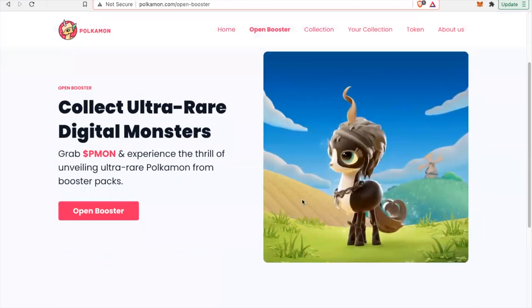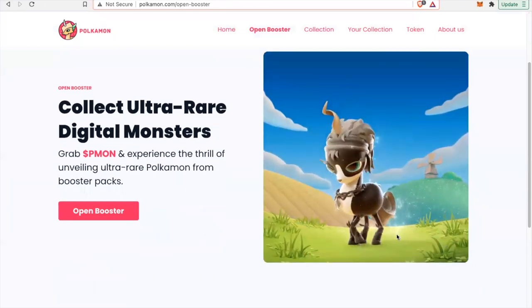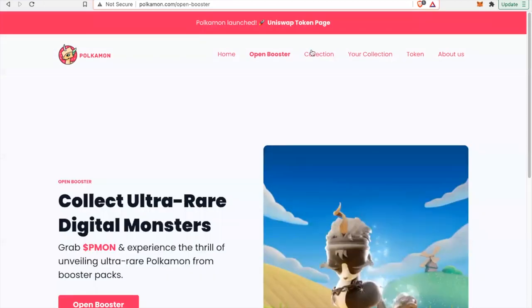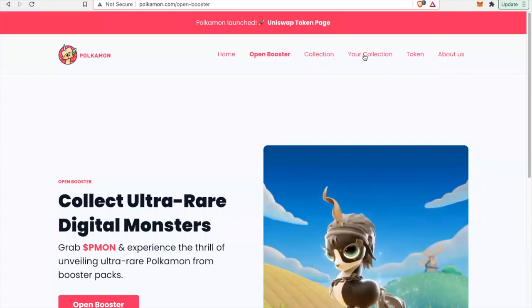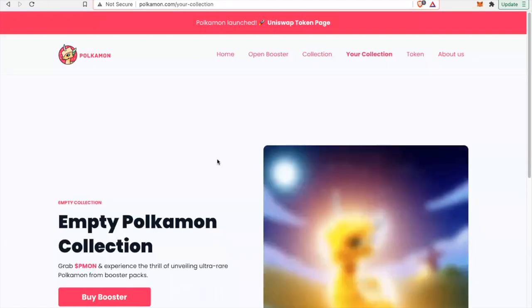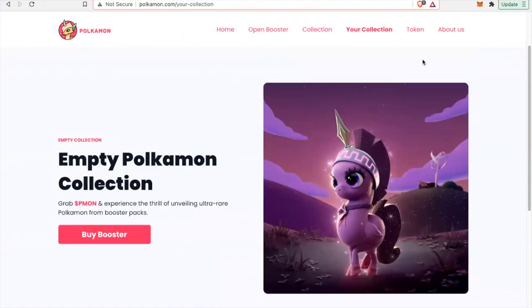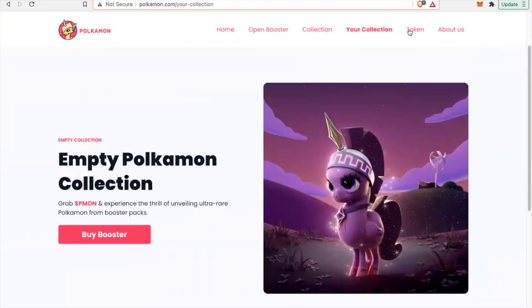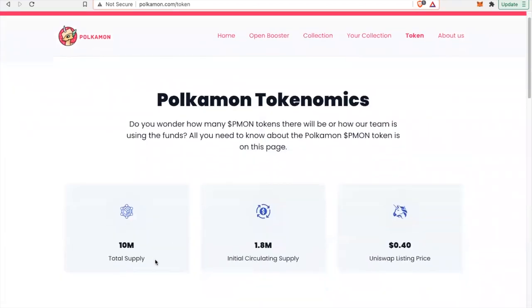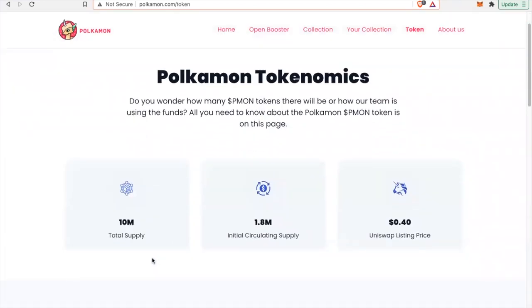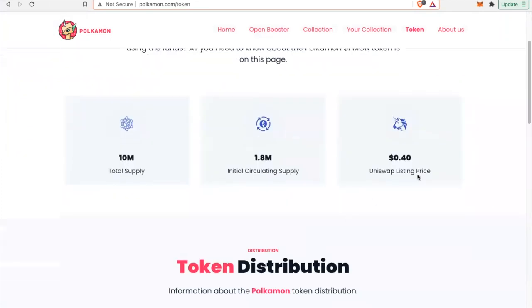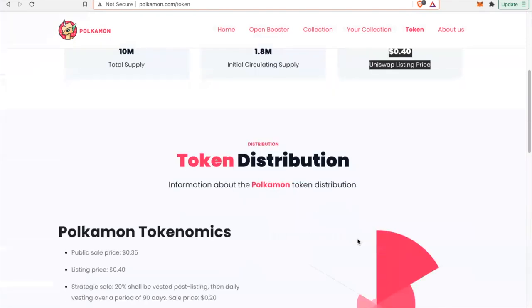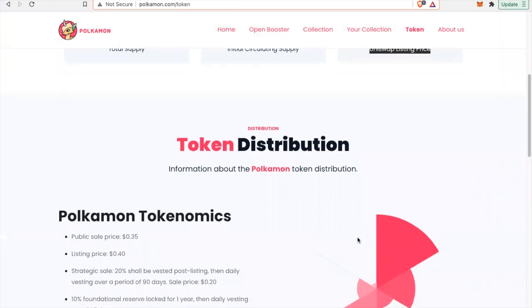I really have to give it to them. These look great. They look appealing. You can buy a booster. And you can even check out the token supply. 10 million of this token supply. 1.8 million in circulating supply. And it was 40 cents on Uniswap. Wow. We missed that one.